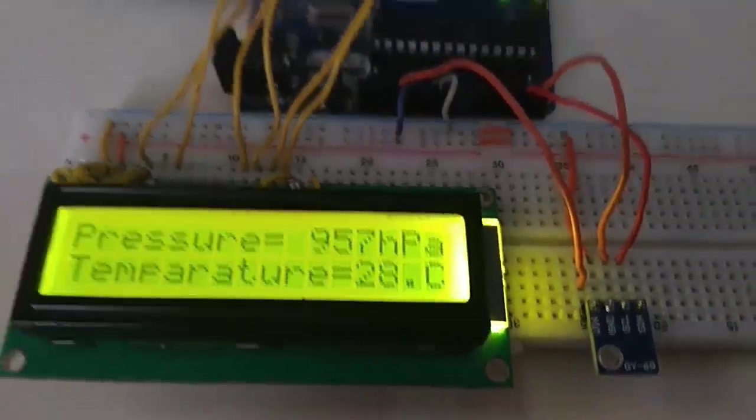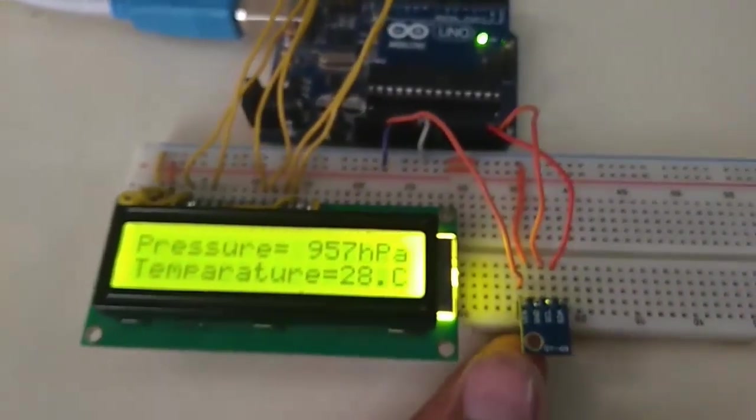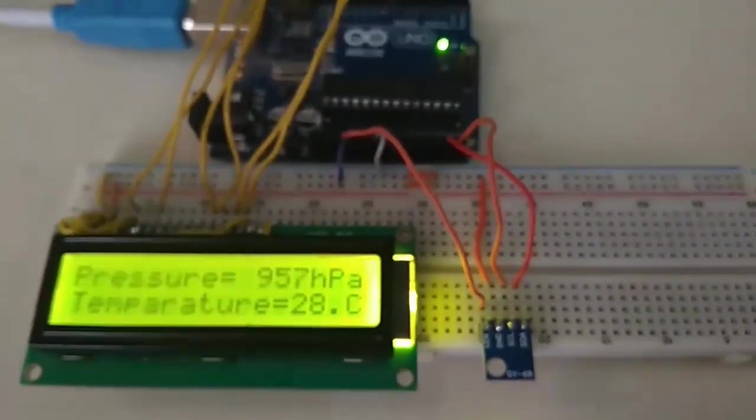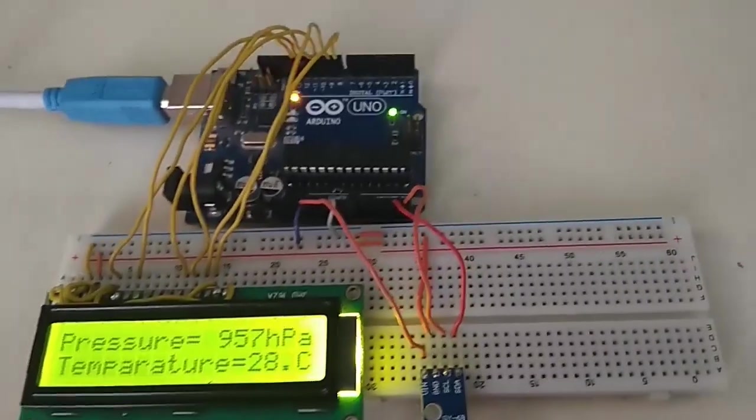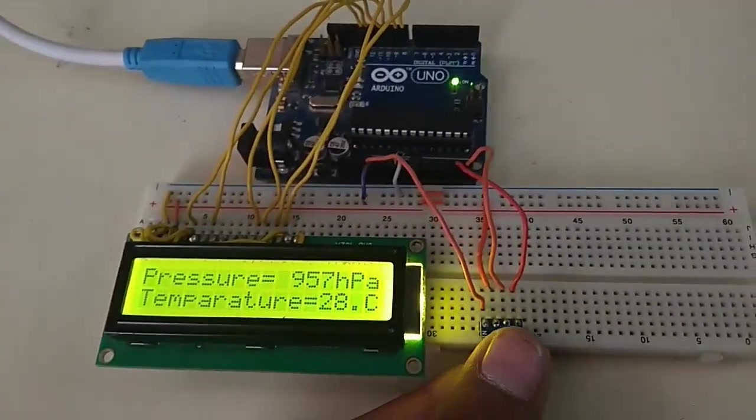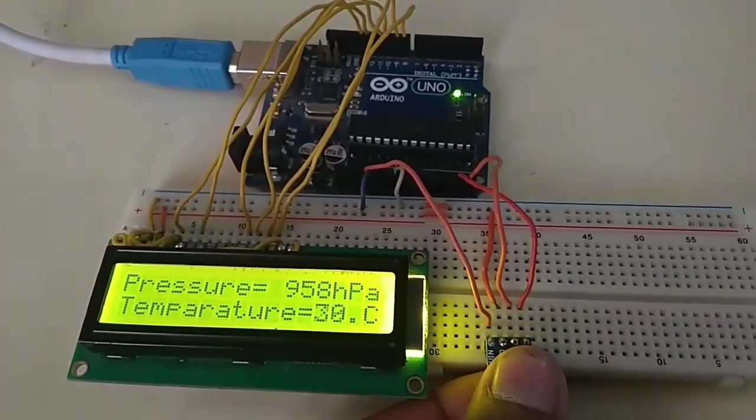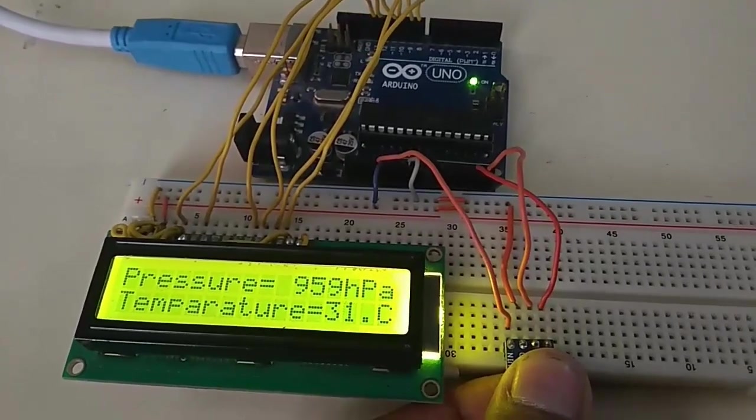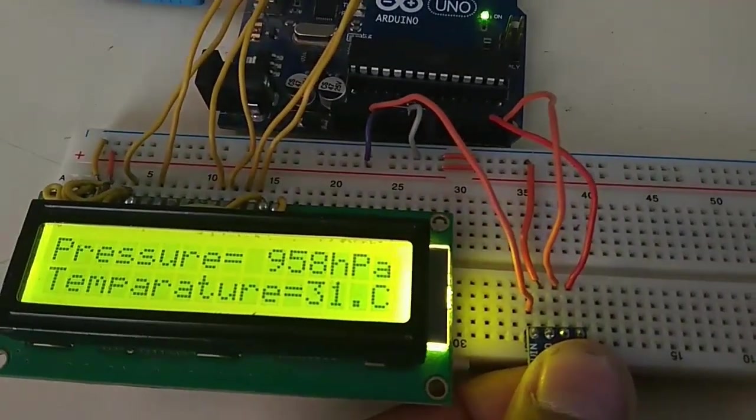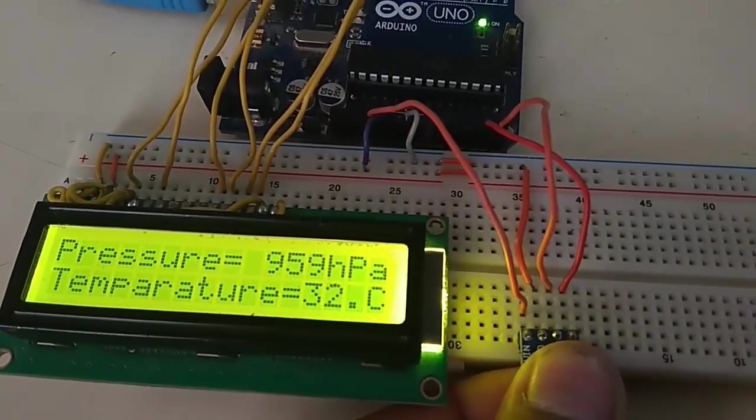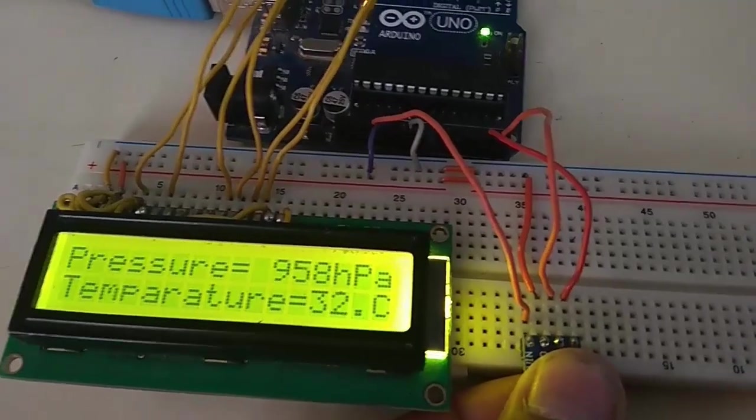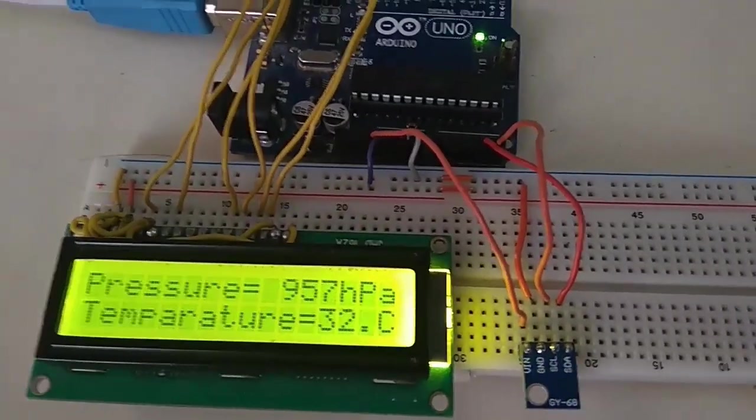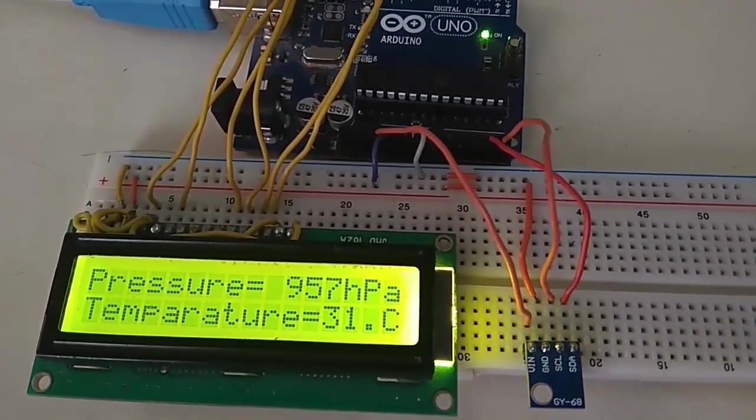My room is AC-filled, so now pressing the BMP180 sensor will change the temperature. You can see it has changed—the heat of my finger—and the temperature has changed to 32 degrees Celsius from 28 degrees Celsius. Leaving it, it will again slowly lower the temperature.